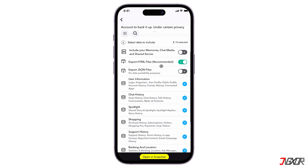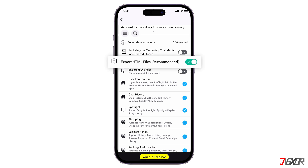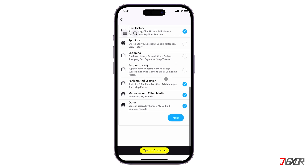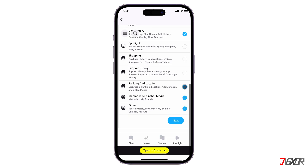For the most user-friendly format, choose HTML, but JSON also works for data portability. Since you only need your chat history, leave it selected and uncheck all the others. Selecting more information may result in a longer processing time for your request.